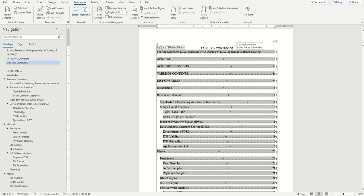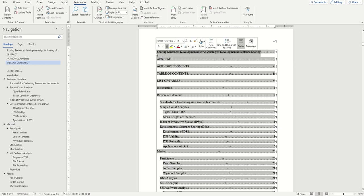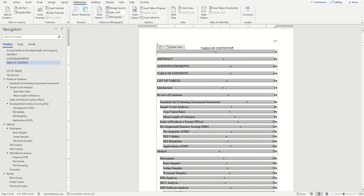Next, we'll want to replace this part of our table of contents where our literal title is and instead replace it with TITLE in all caps. You'll just do this manually with your keyboard.